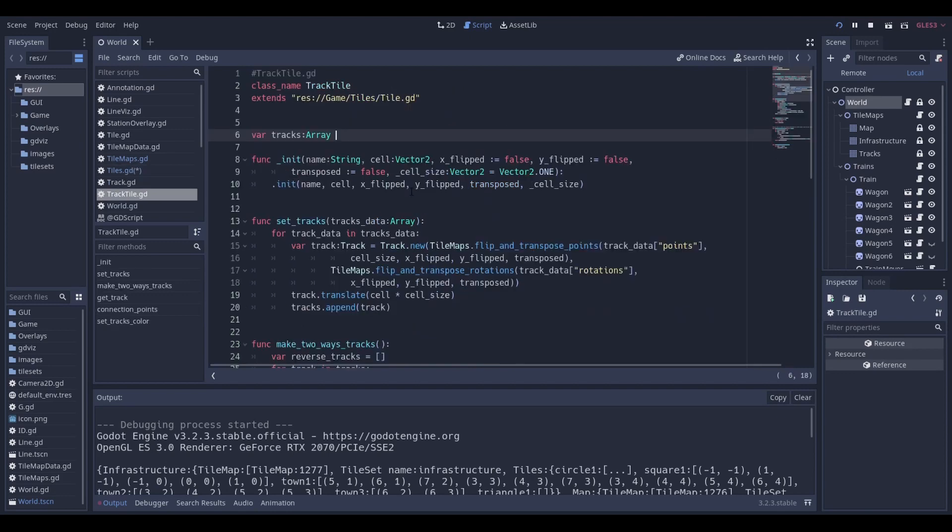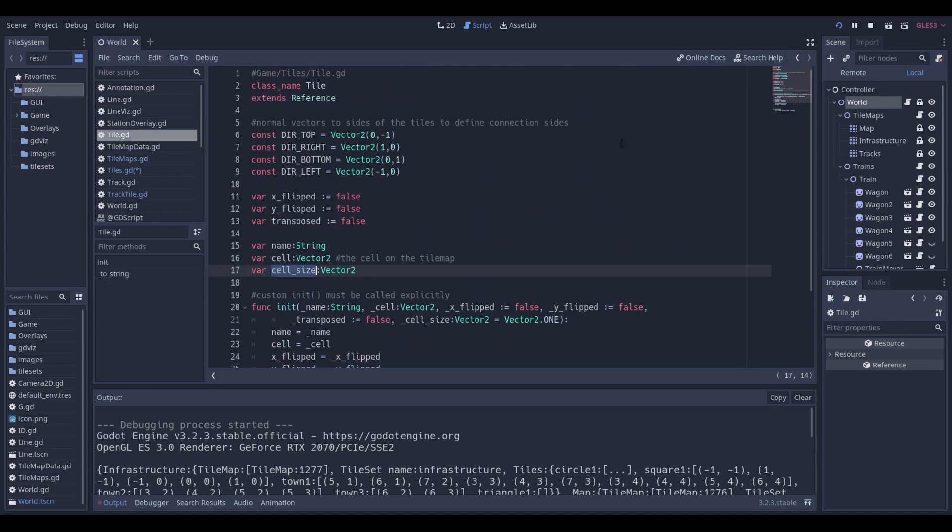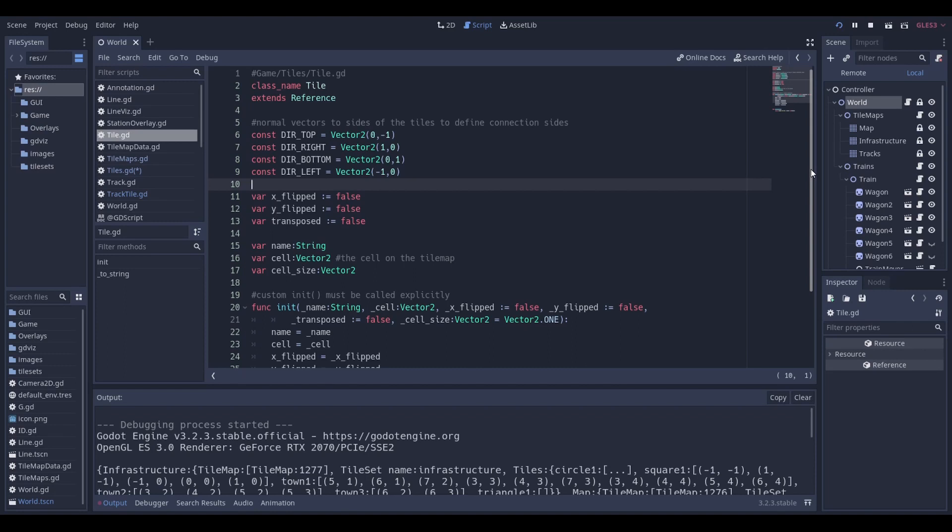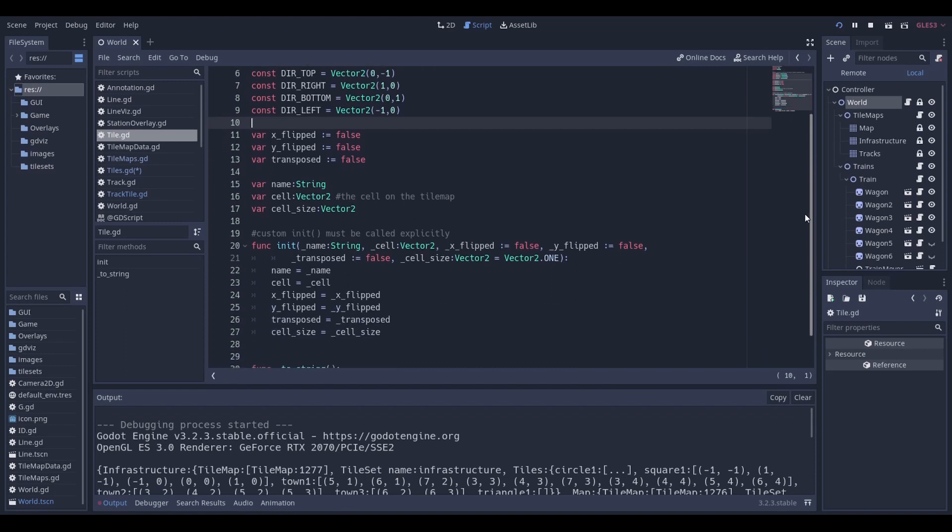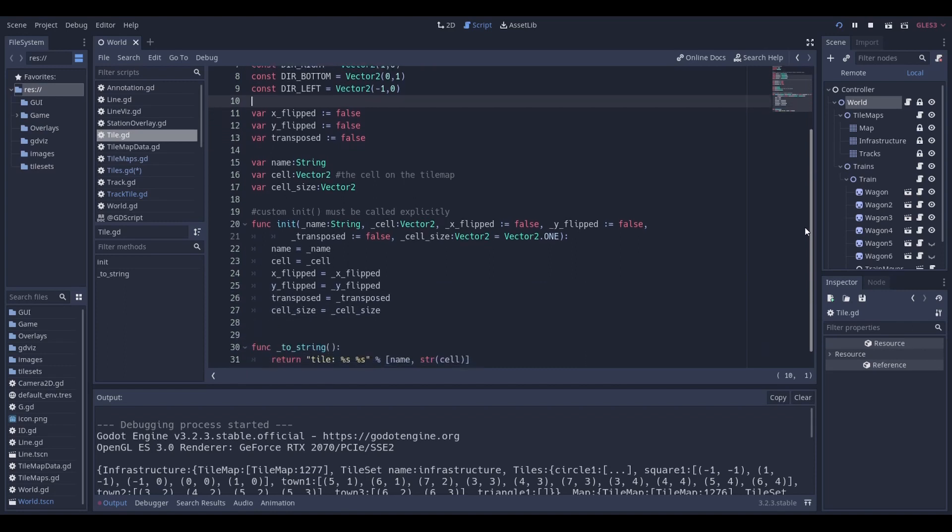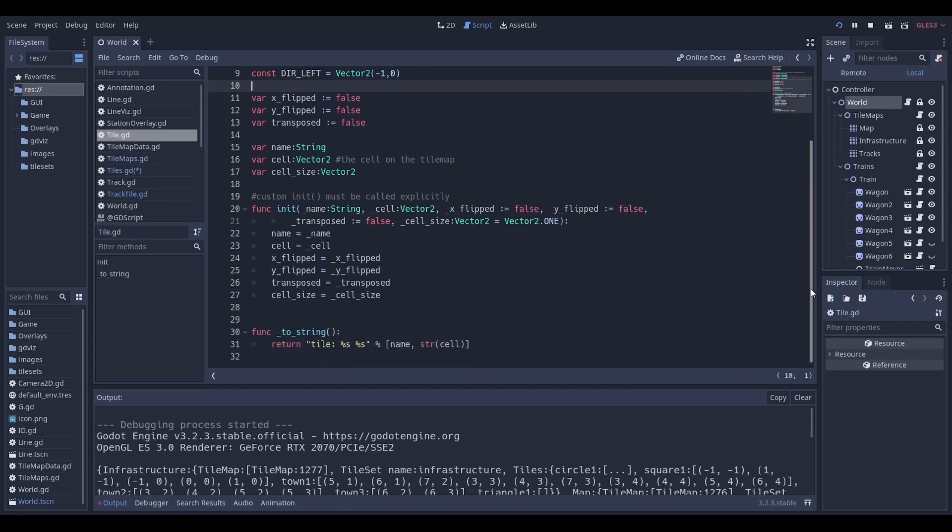Track tile is a custom object that extends tile, another custom object. Tile holds information such as if it was flipped or transposed. Each track has points, rotation values for wagon, and legs length. I will explain in more details the significance of this in the next video about moving trains on the route.